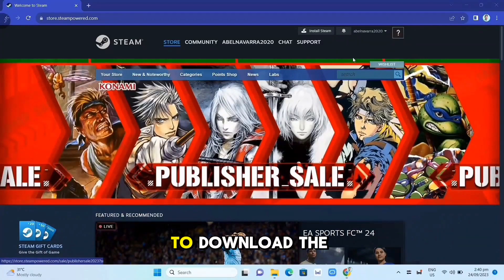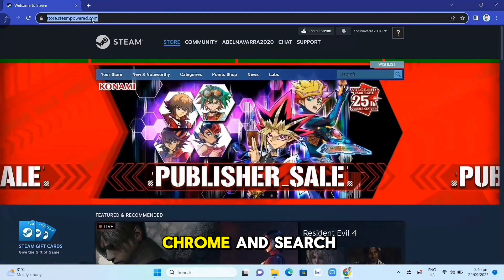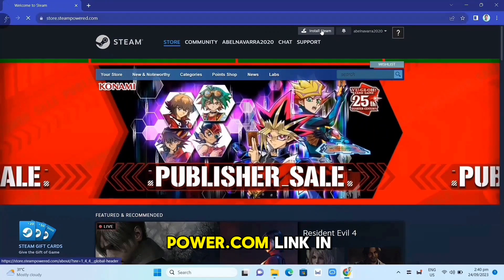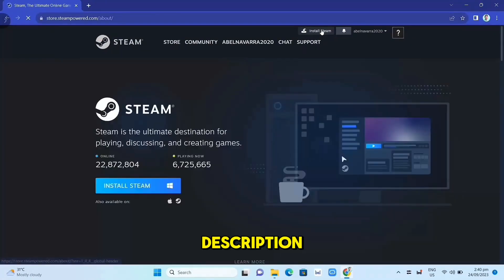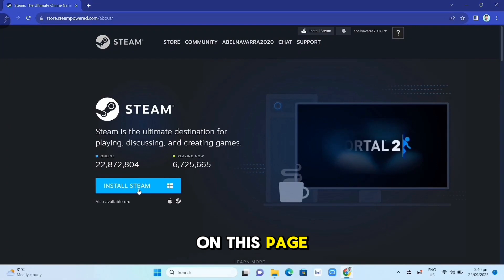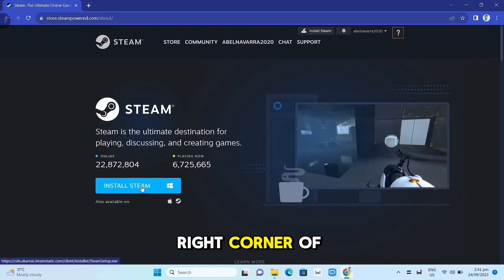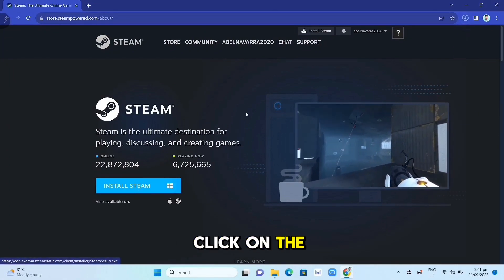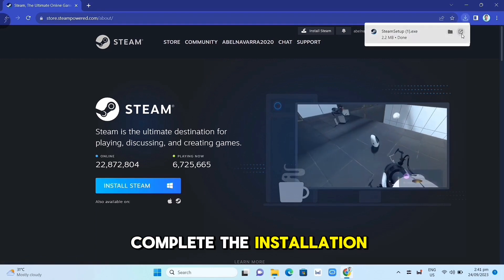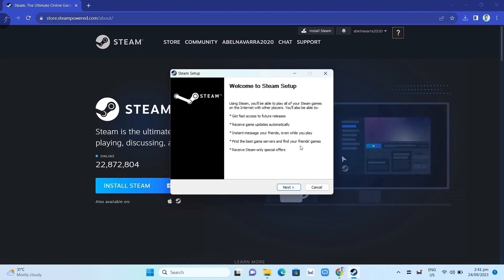First, we need to download the Steam app. Open your Google Chrome and search for store.steampowered.com — link in description. Click on the Install Steam button on this page. Then at the top right corner of your screen, click on the EXE file and open it. Complete the installation and once finished, open your Steam app.